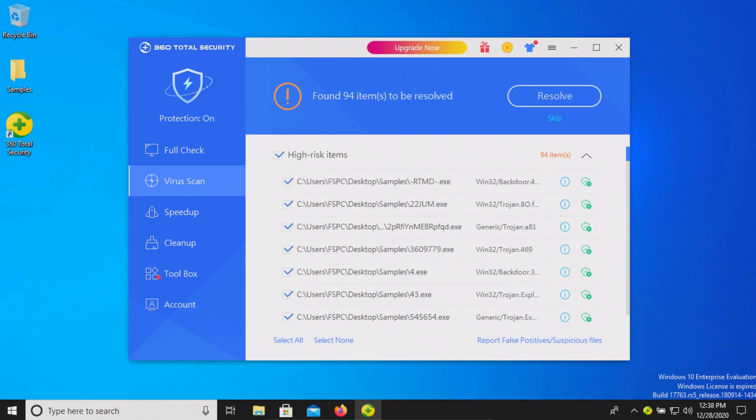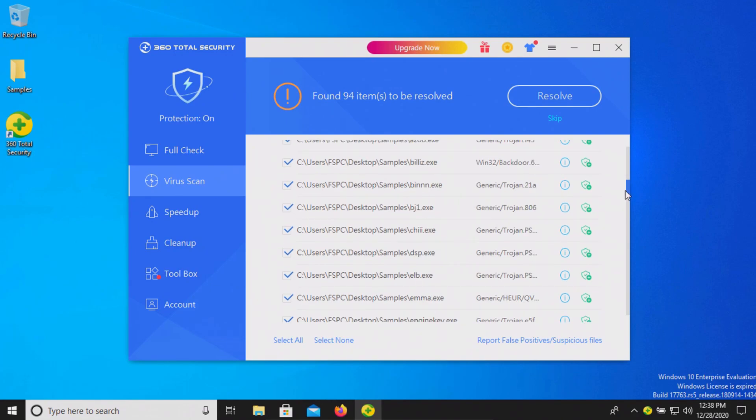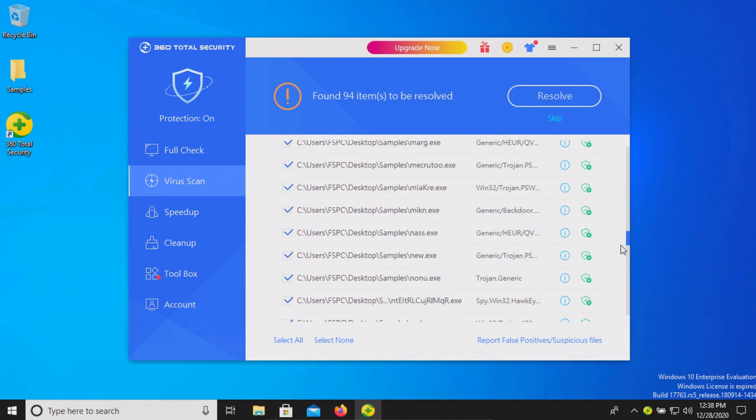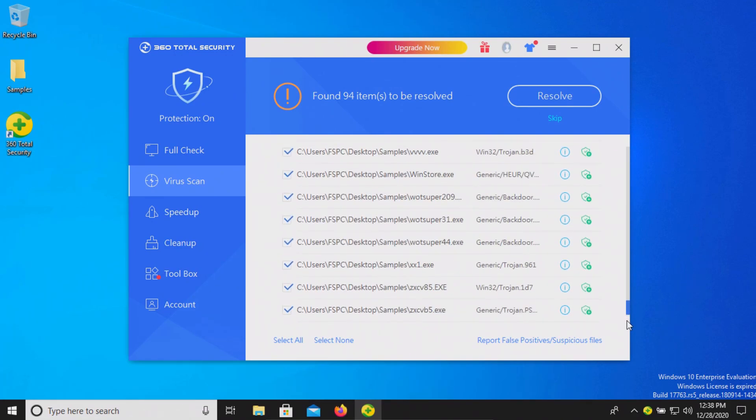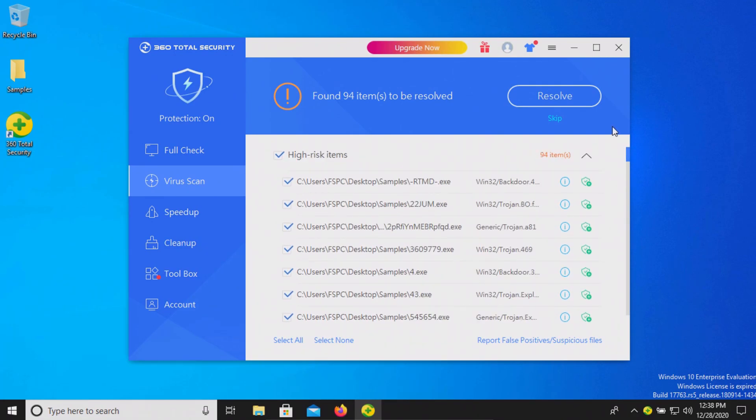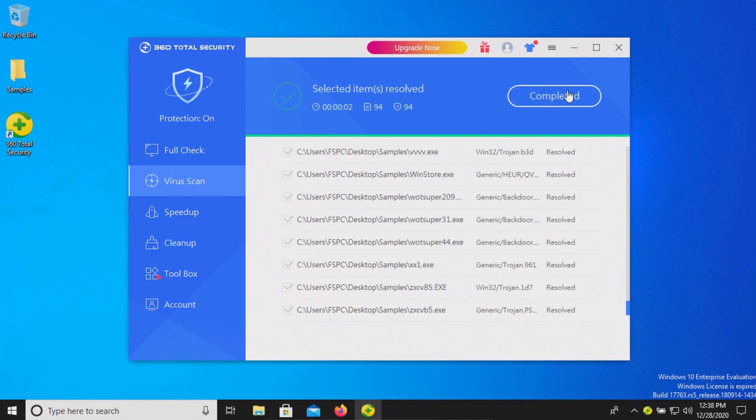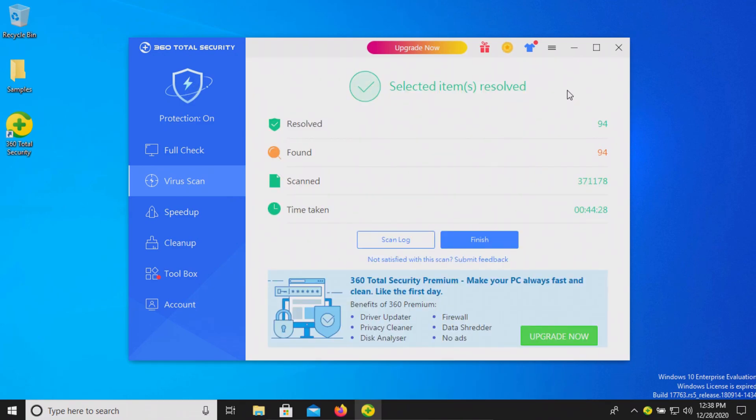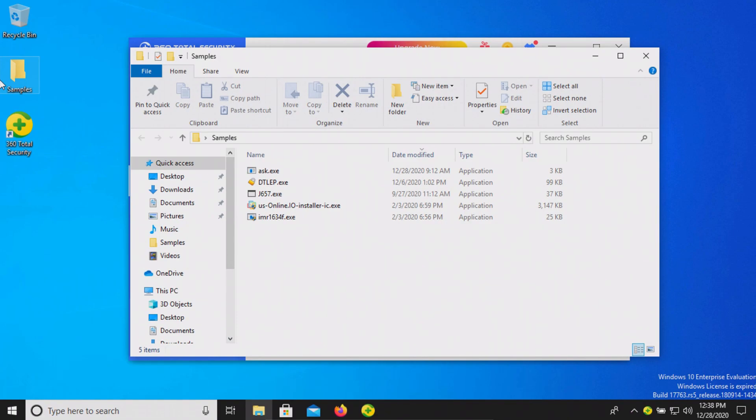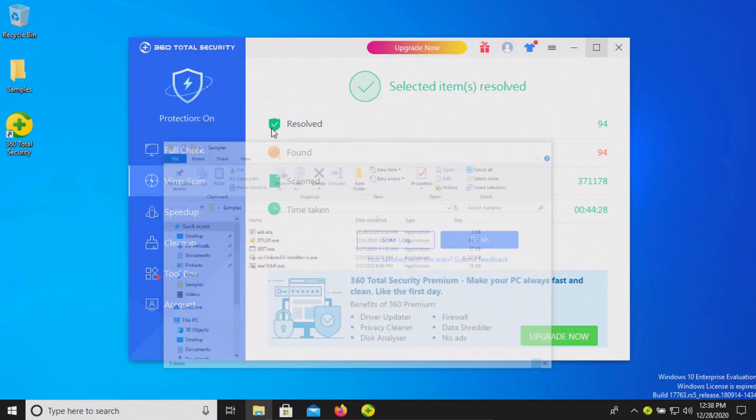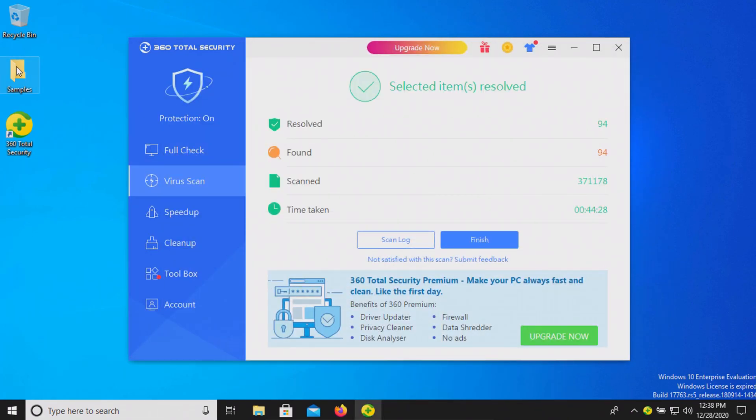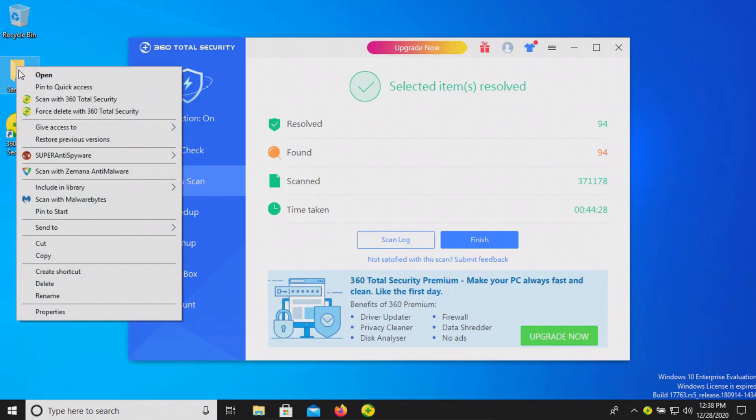The scan has completed and it found 94 results. It gives us a list here of everything that was found. Let's go ahead and click on Resolve. That's been completed. Let's go ahead and double check our samples folder and scan the folder directly.